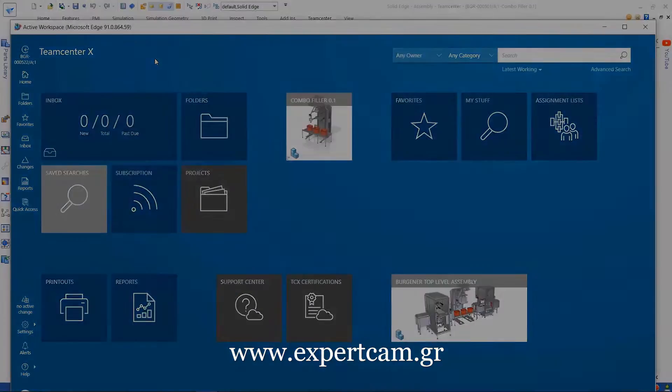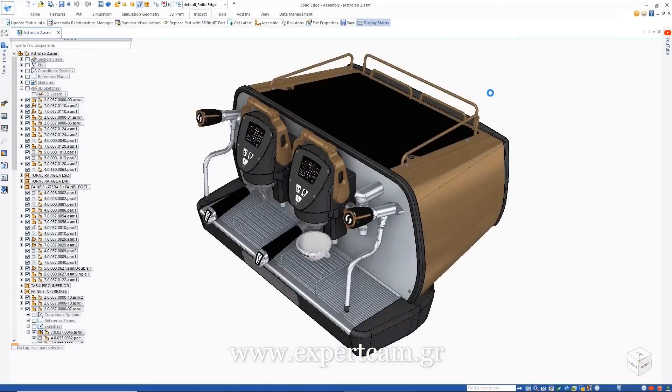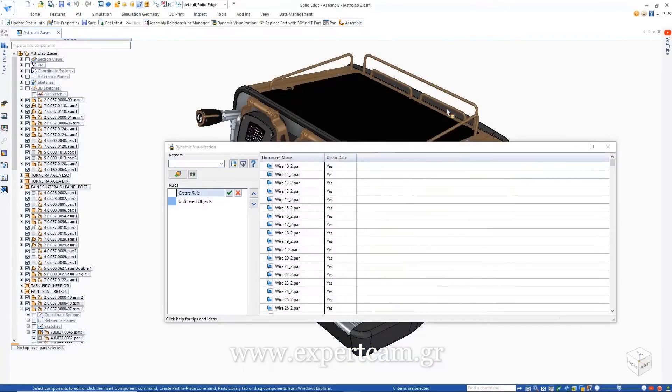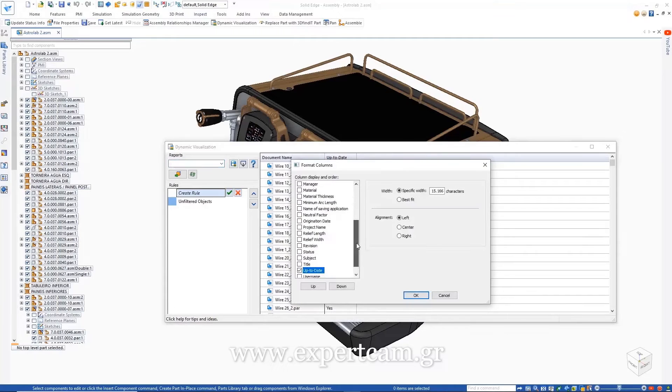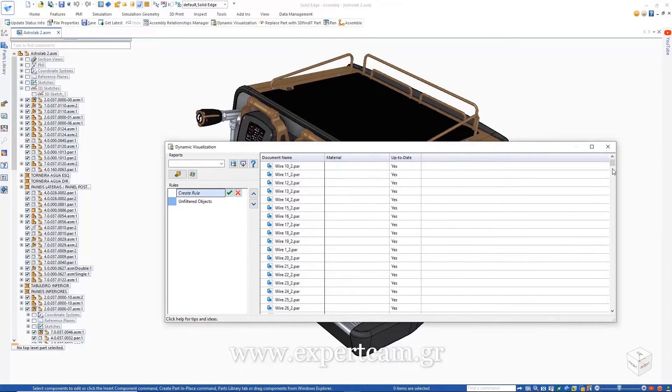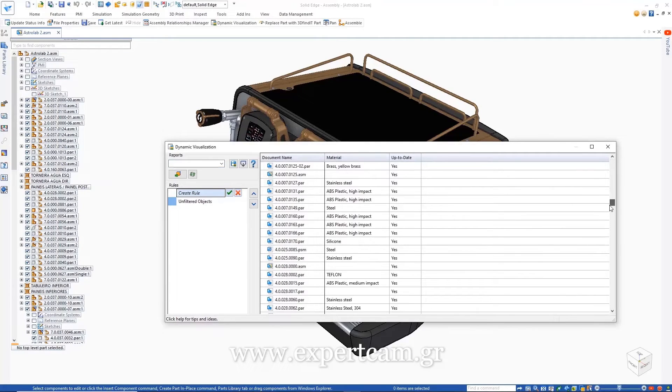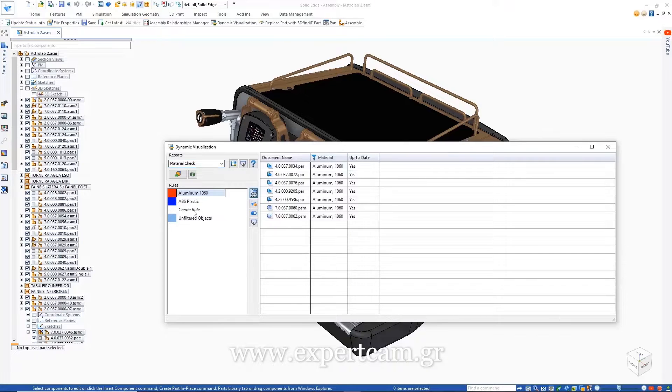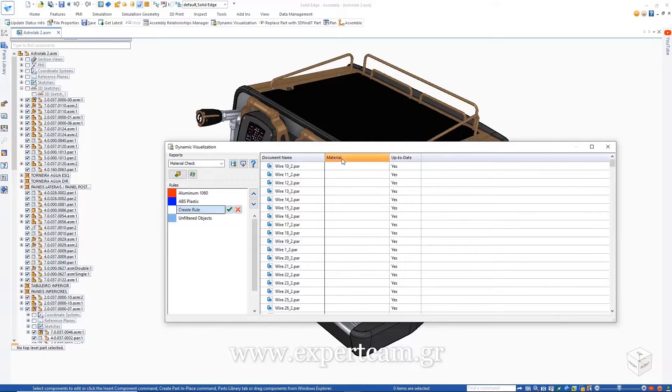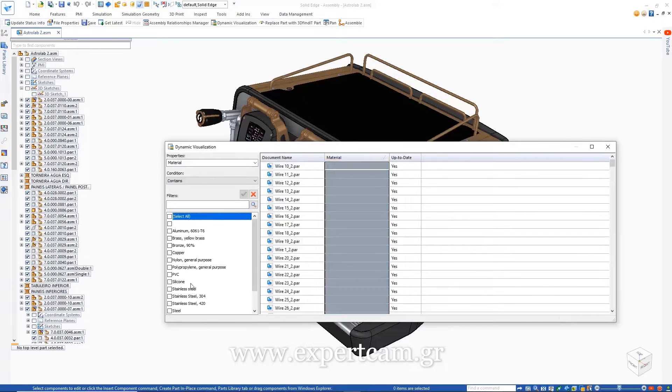Turning our attention to Solid Edge's built-in data management functionalities, we can see that dynamic visualization is available here too. With dynamic visualization, we'll perform a quick material check on our Fiama Espresso machine to confirm the right materials are assigned to each part.